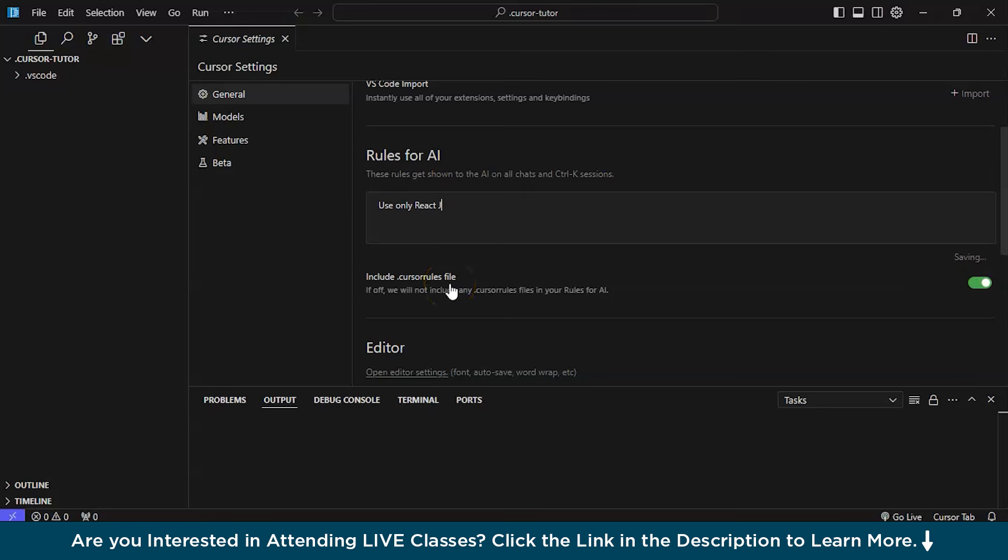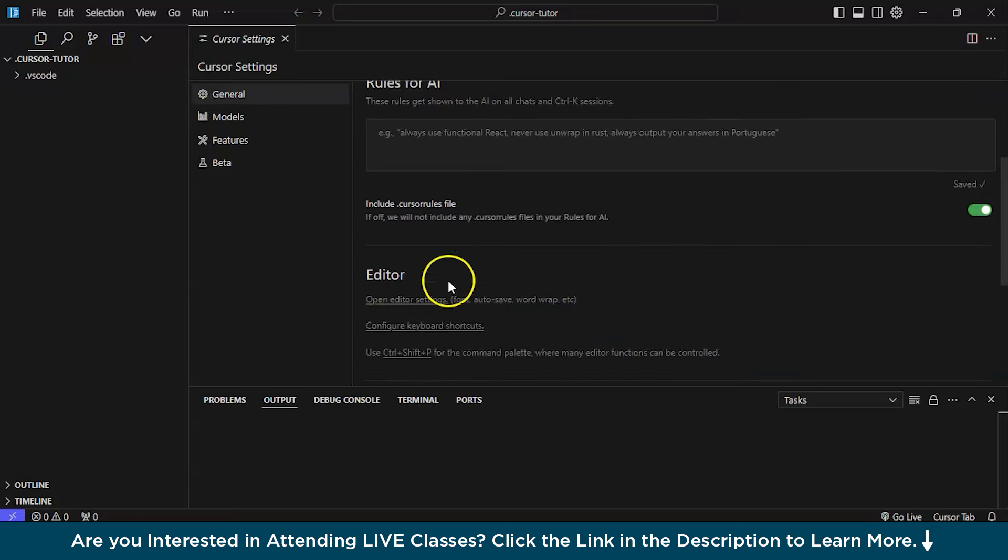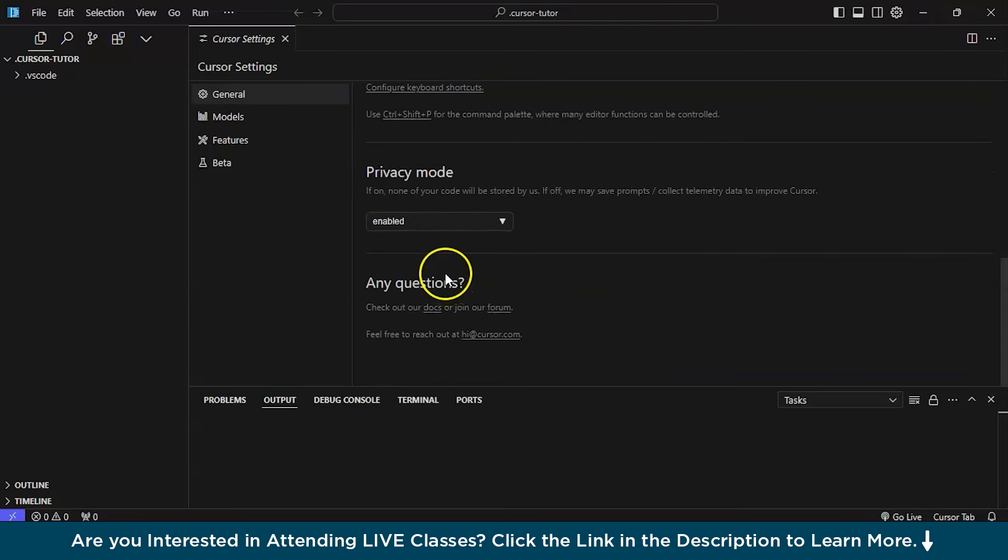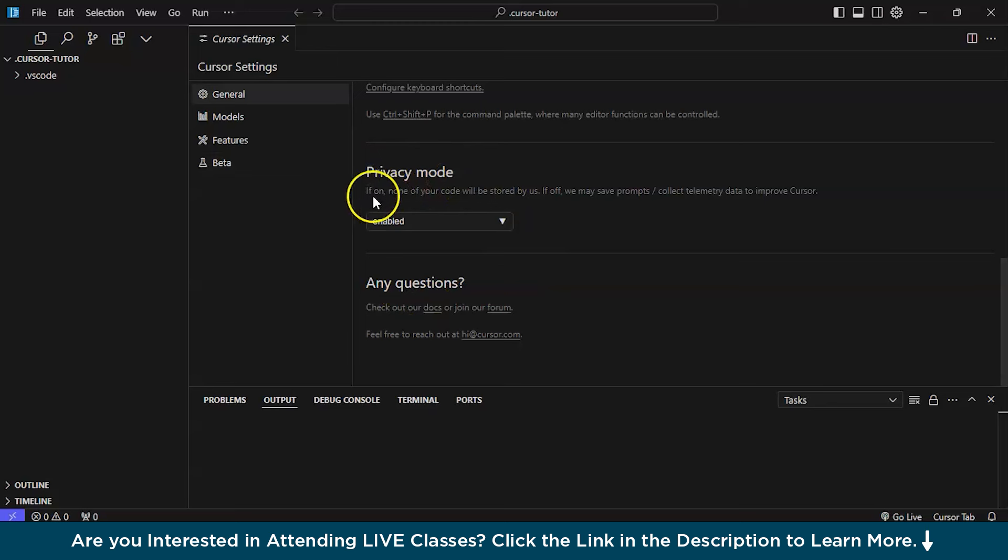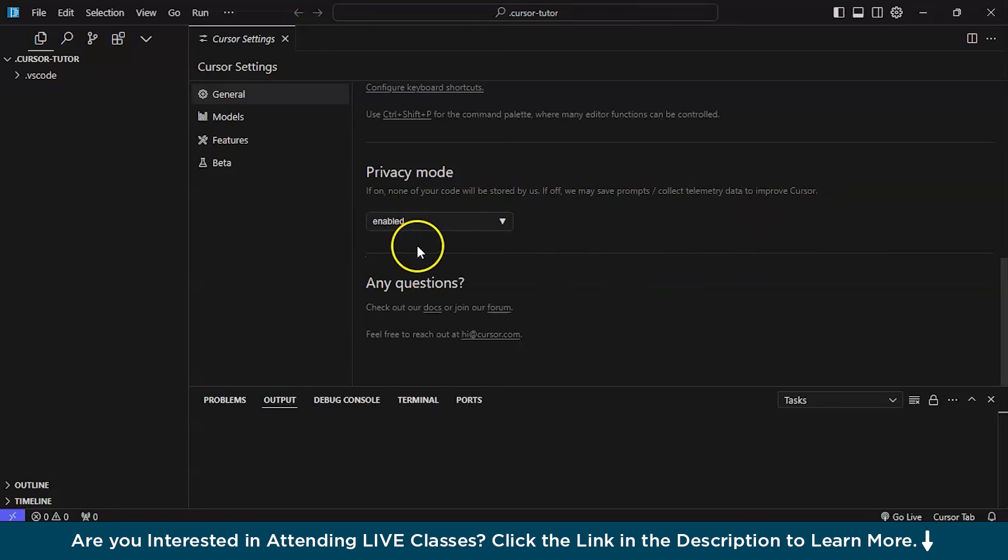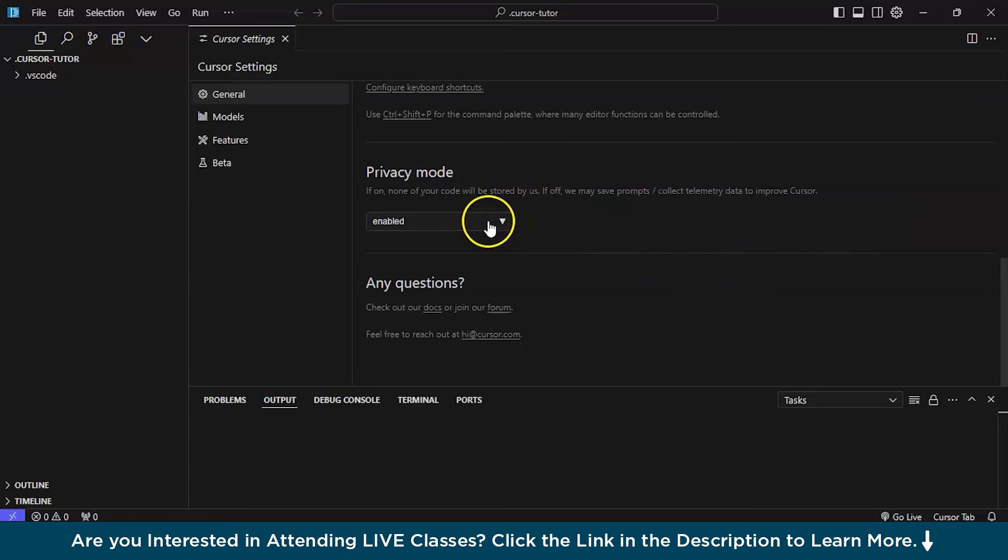After that comes a very important part. There is a privacy mode. It is already written. If on, none of your code will be stored by us. If off, we may save prompts or collect telemetry data to improve cursor. Obviously, I don't want my data to get to them. So, I have enabled it. If you have no problem in showing your data to the cursor, then you can obviously disable it.